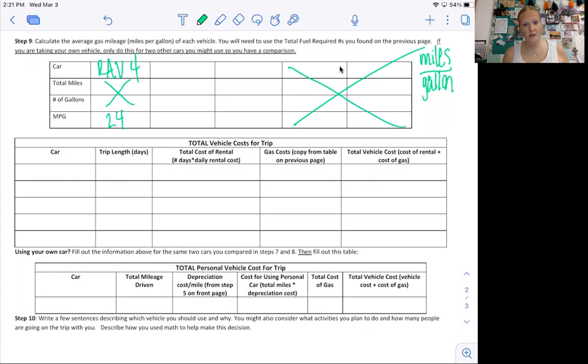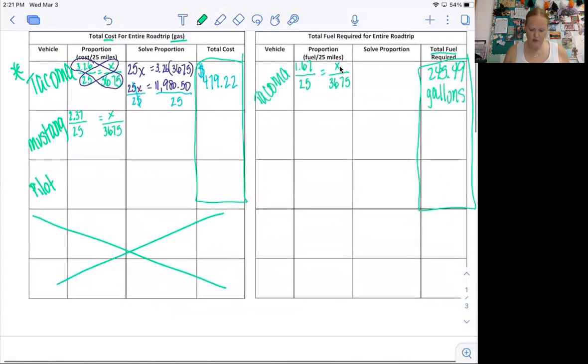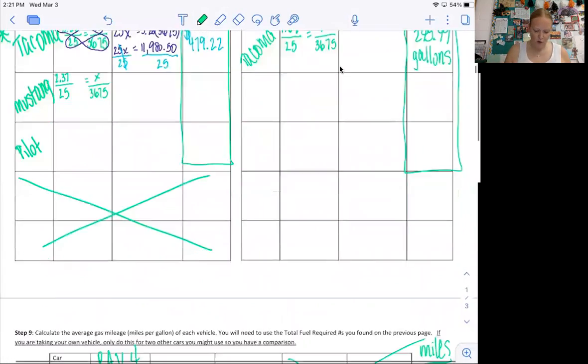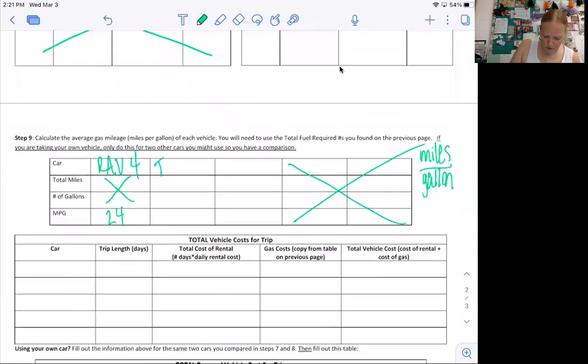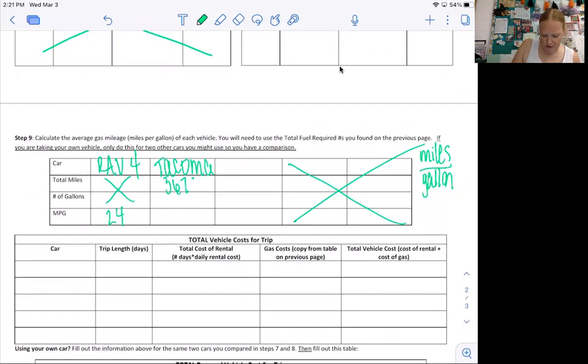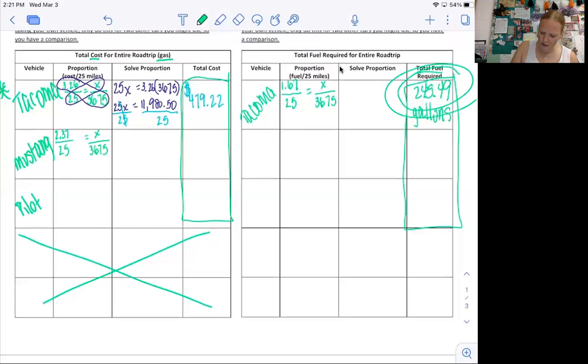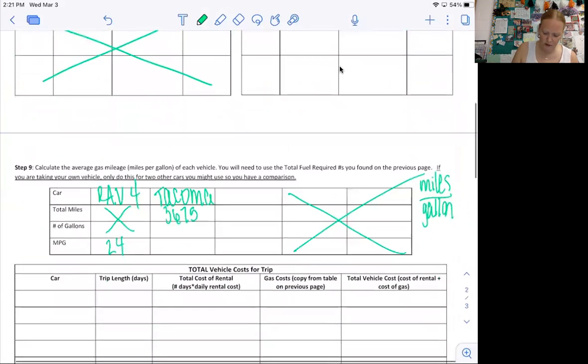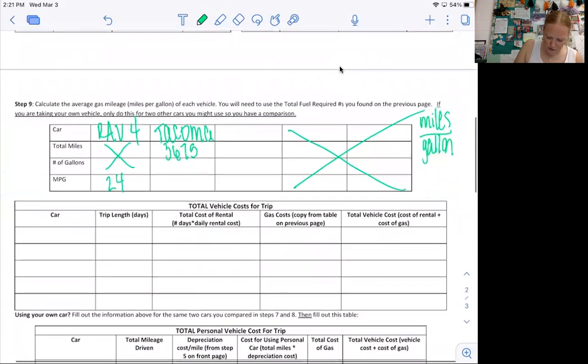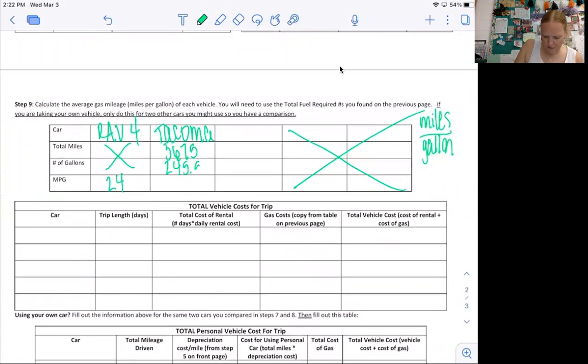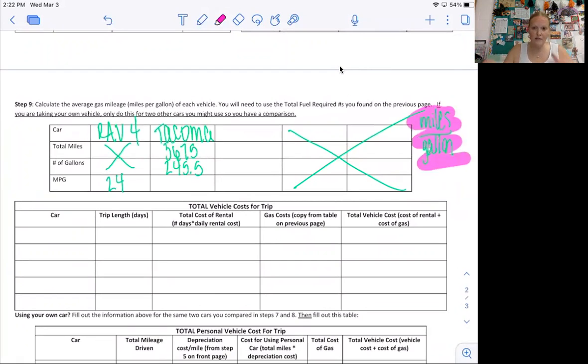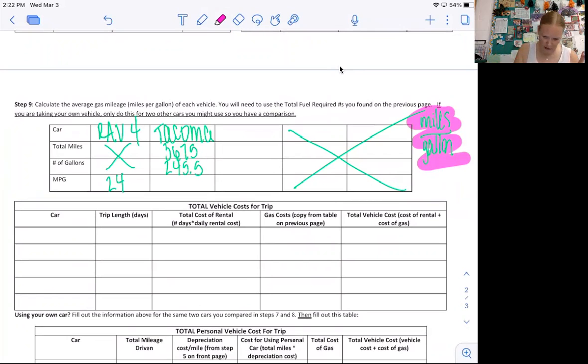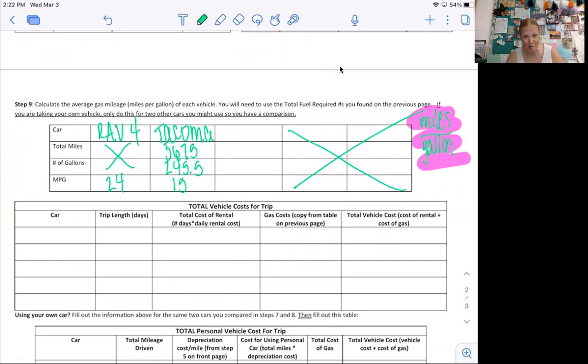If you're using a rental vehicle, because you had to compare it to two vehicles, I would then go back up here to this information that I filled out. So I'm going to type in the Tacoma. Because remember, you're comparing three things. My road trip is 3,675 miles long. And the Tacoma needs 245.5 gallons. So I'm just going to divide because it is just miles per gallon. So the number of miles divided by the number of gallons. So I'm going to do 3675 divided by 245.5. So the Tacoma gets 15 miles to the gallon. That's terrible.